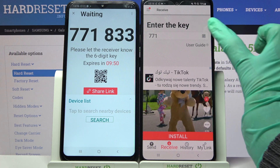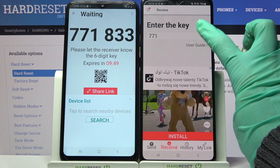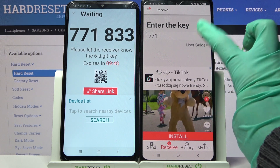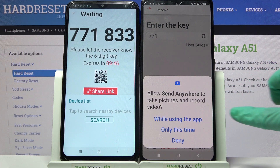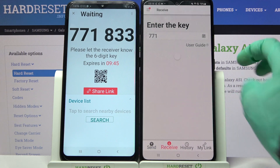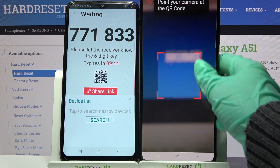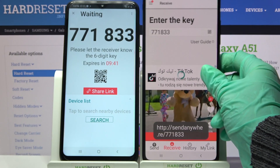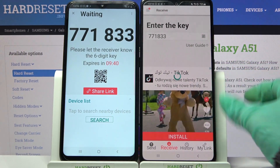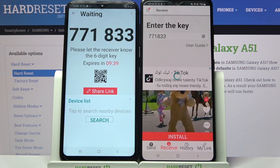If you want to scan it, tap on the scanning icon over here on the A51, choose While using the app or Only this time, and point its camera at the QR code. Now we have to wait a bit.